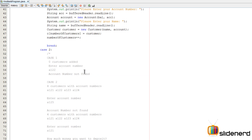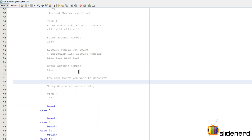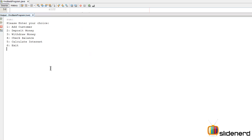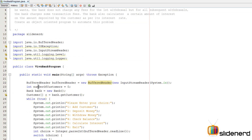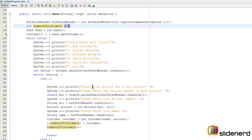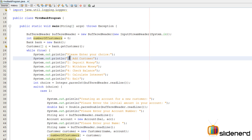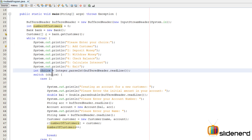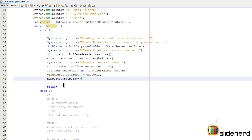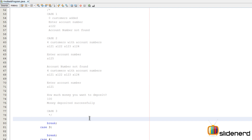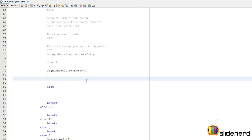Let's talk about how we know if customers are added or not. If I try to deposit money with no customer added, there's no point — deposit should not work. The number of customers variable starts at zero; every time we add a customer via choice one, number of customers is incremented. So if number of customers is zero, we can directly print 'account number not found.'